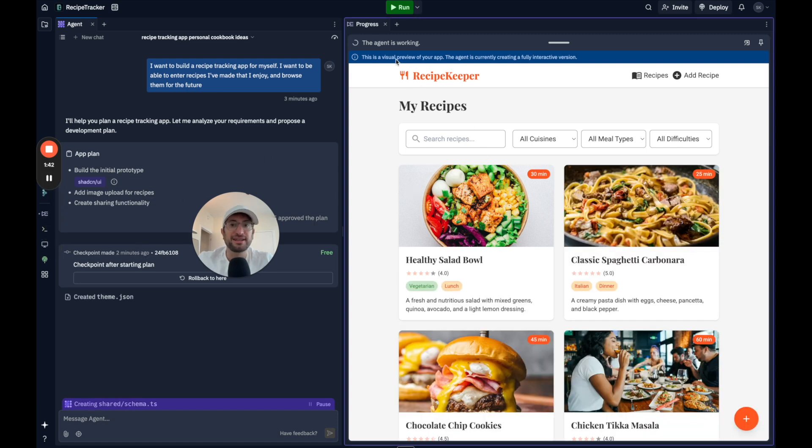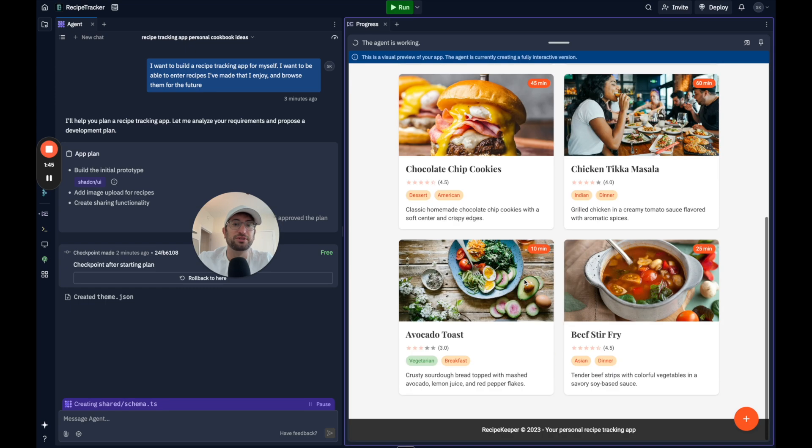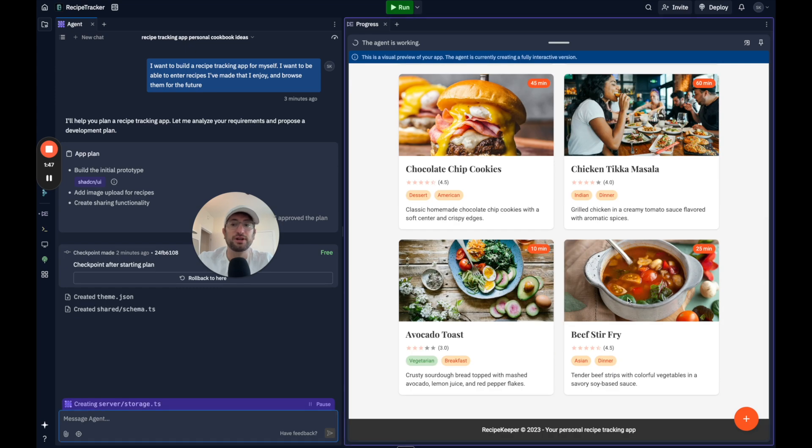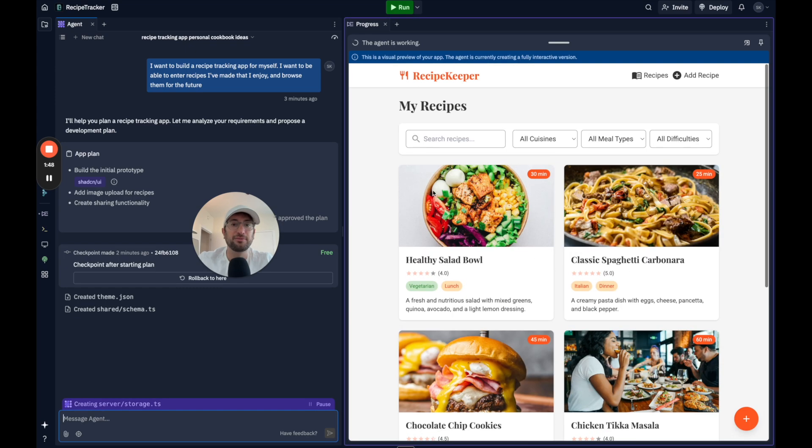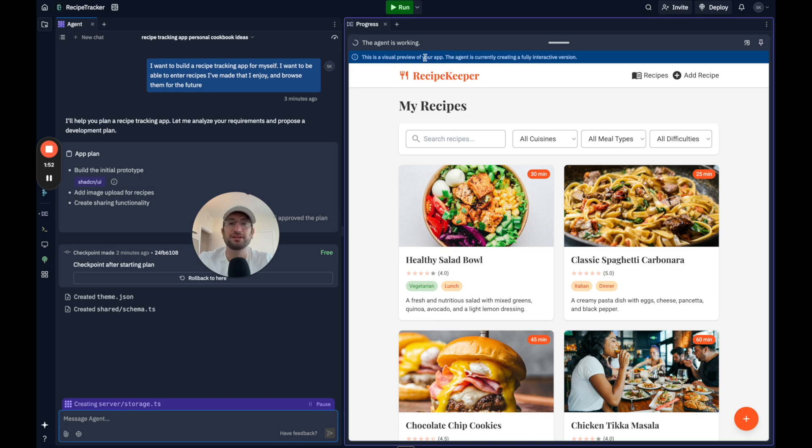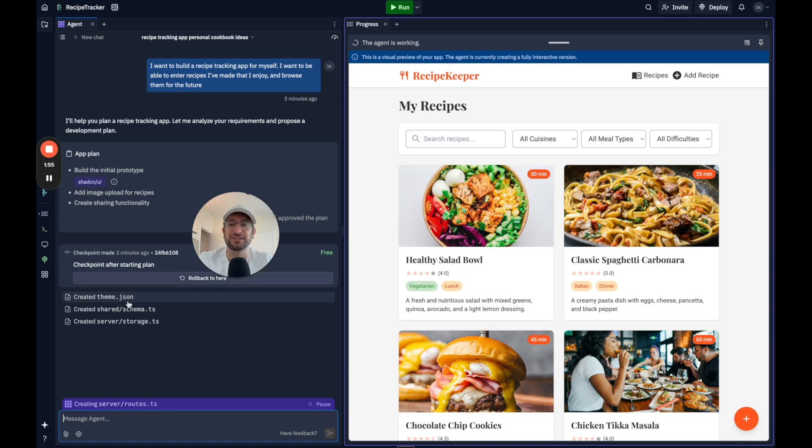So just to jump in here, it says the agent is working. This is a visual preview. So now we can see what it looks like here, but it's still creating an interactive version. So I'll pause the video and let it finish this initial interactive version here.